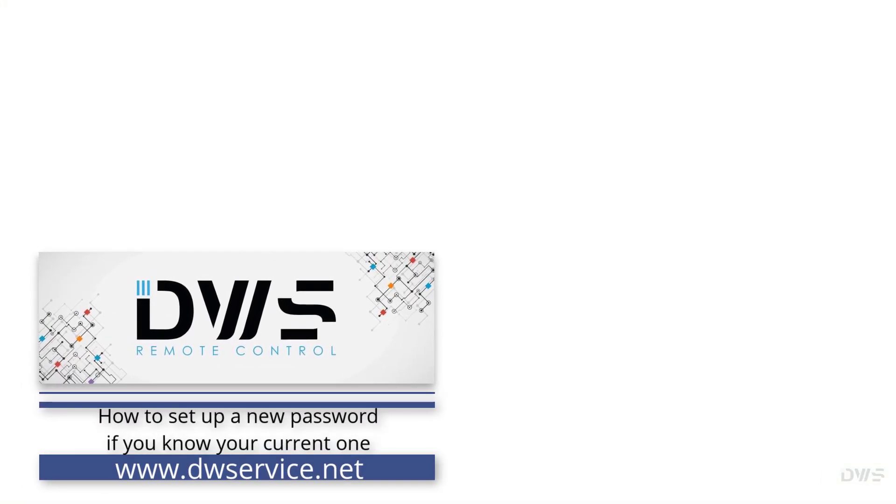Hello everyone, we will show you in this video how to set up a new password if you know your current one.